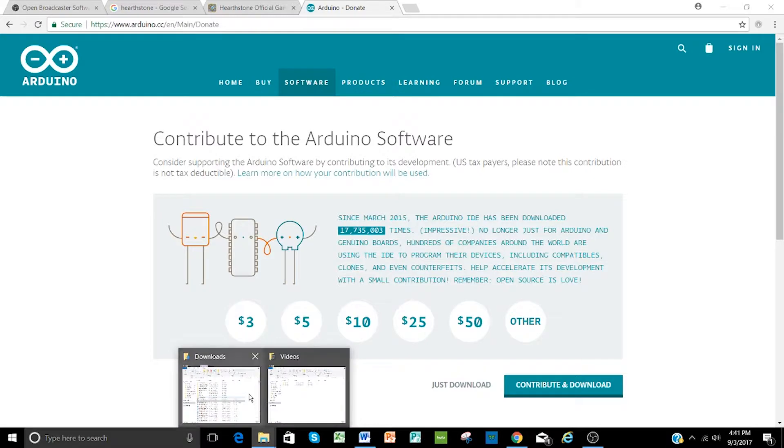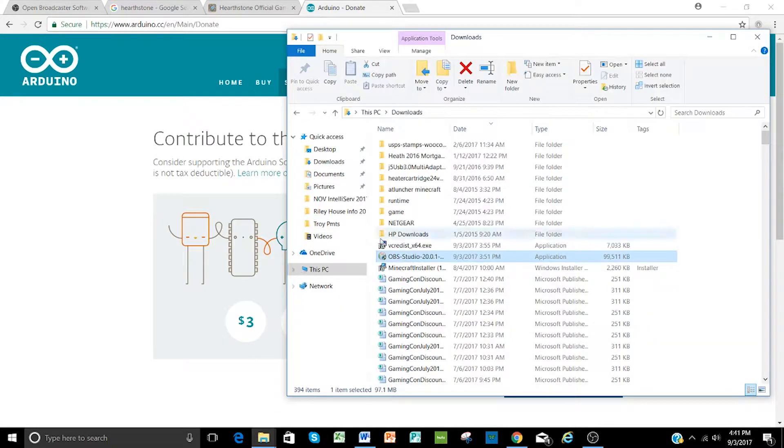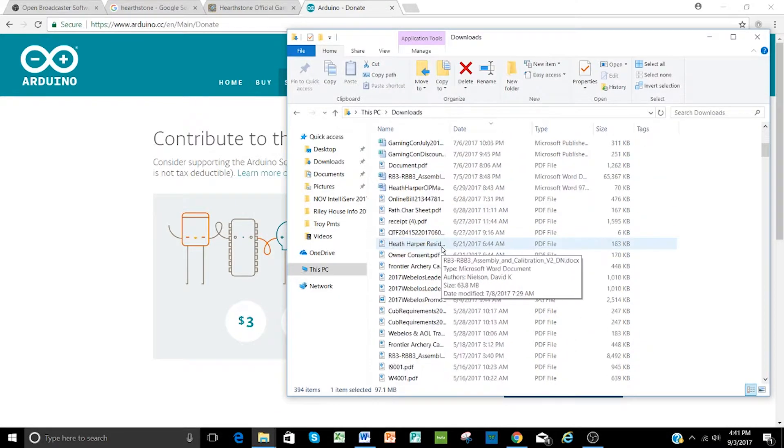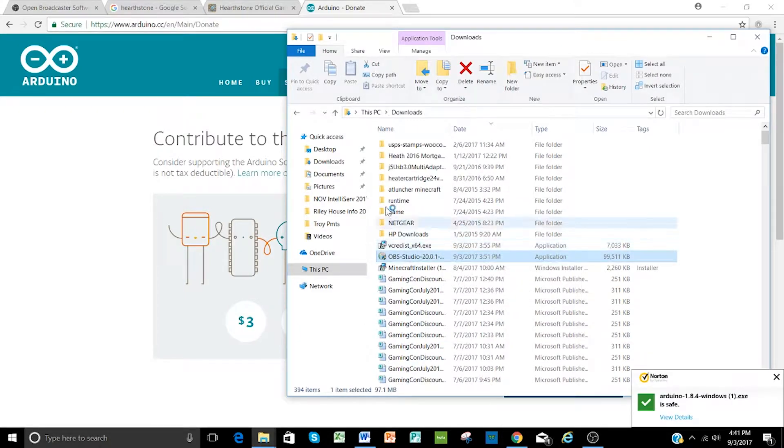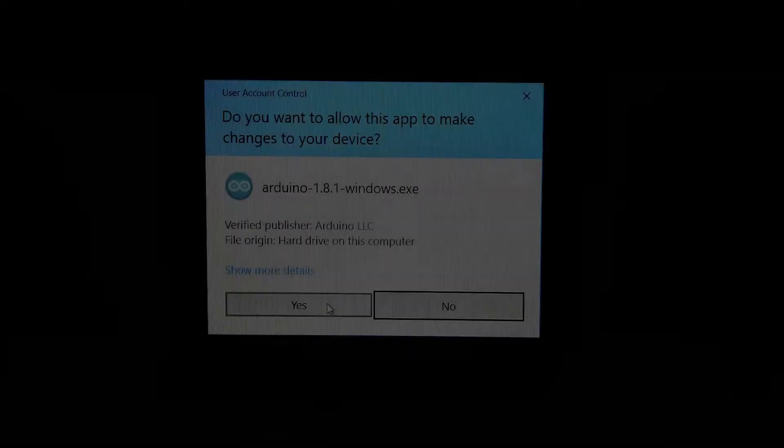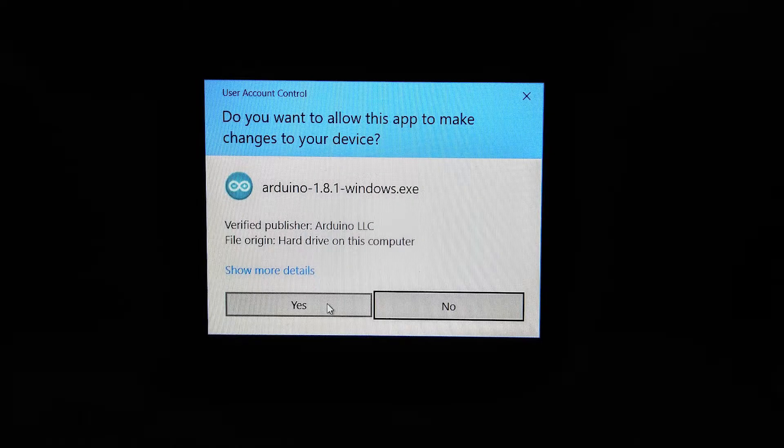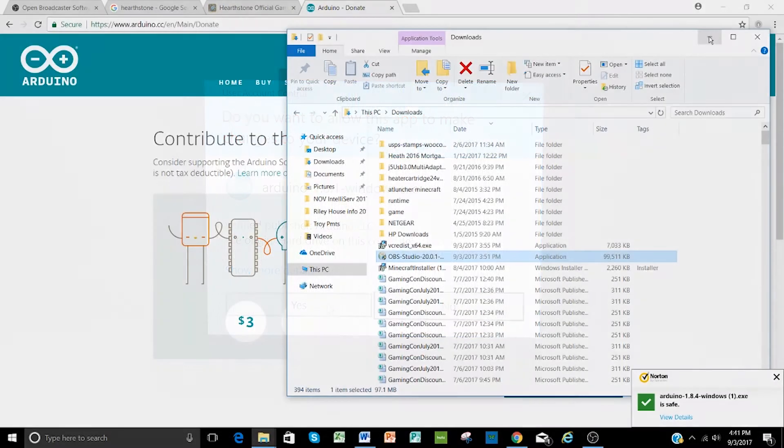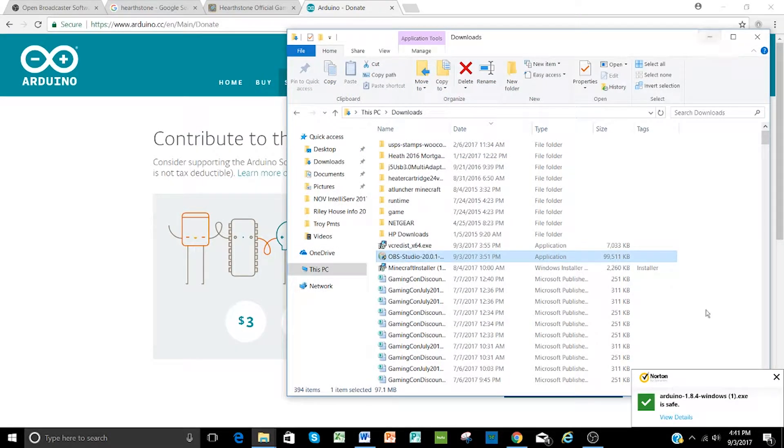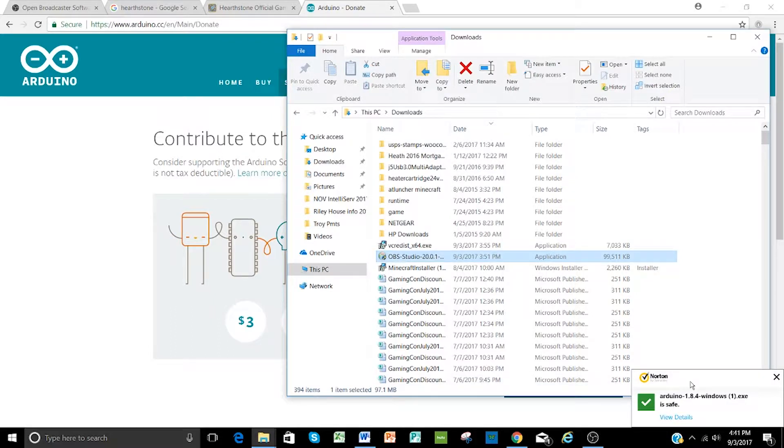Once that's downloaded, you can go into your downloads and go ahead and find where that software is. We've got it set up to automatically open, so it'll show that. You'll get a warning from Windows if you're installing in Windows. Go ahead and click yes, and that'll begin the installation process, and it takes just a couple of minutes, depending on your system and what antivirus and other software you have, for it to come up and start the installation.